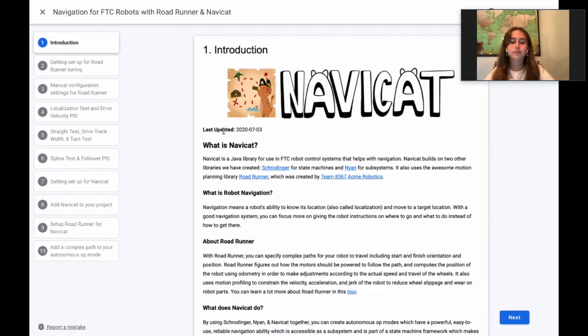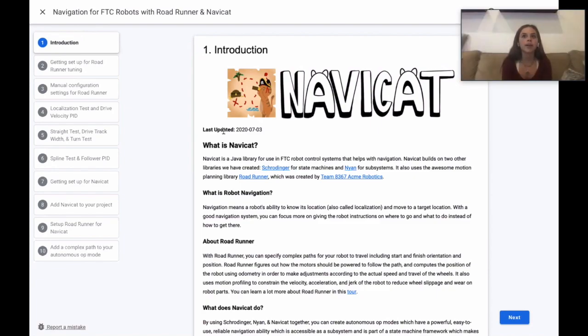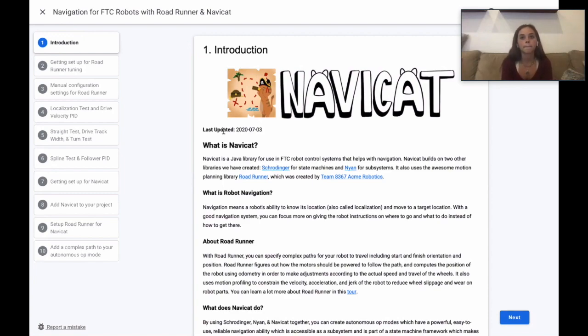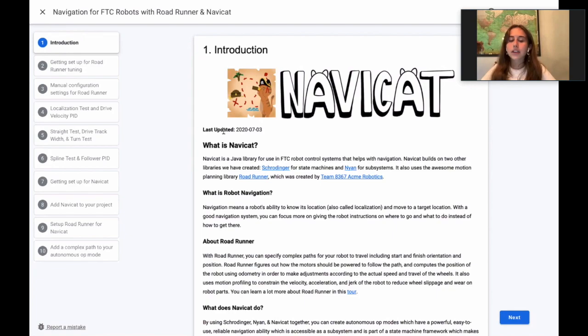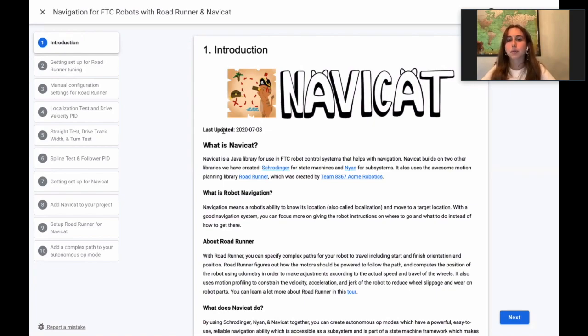Today we are going to talk about our NaviCat Java Library for Navigation. NaviCat complements our other two libraries, Schrodinger for state machines and Nyan for subsystems. NaviCat uses Roadrunner, the amazing motion planning library by Team 8367, Acme Robotics.